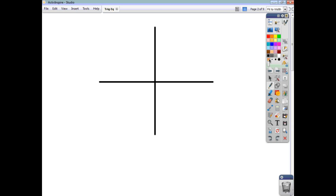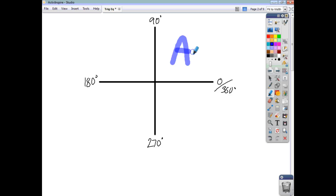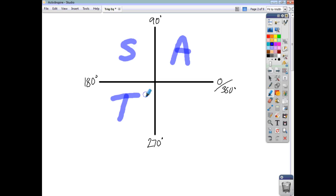We start off by saying that this is the angle 0, and as we work around, that's 90 degrees, 180 degrees, 270 degrees, and that takes us back to 360 degrees. Within each quadrant: in this quadrant all are positive; sine of angles between 90 and 180 are positive; tan of angles between 180 and 270 are positive; and cos of angles between 270 and 360 are positive.